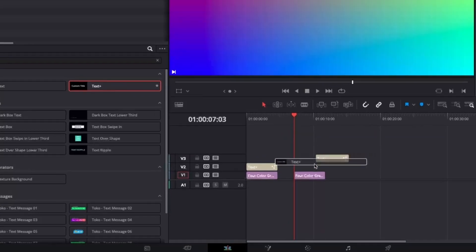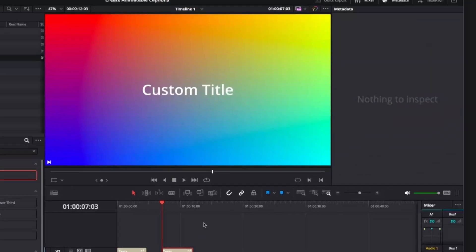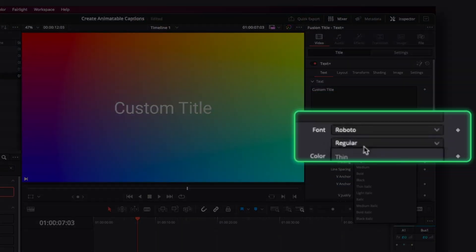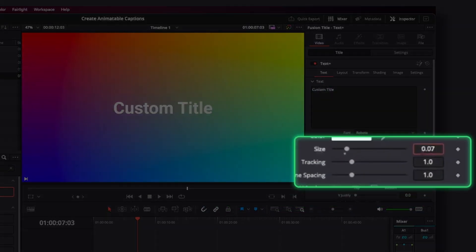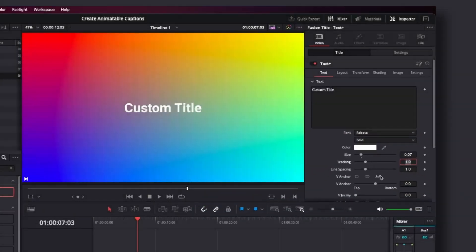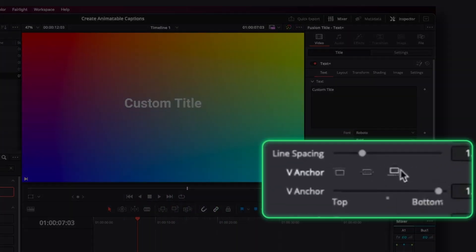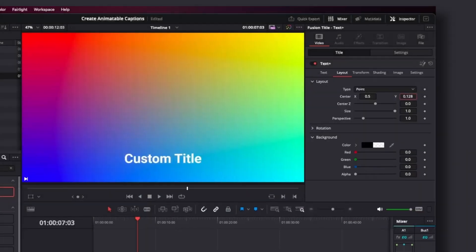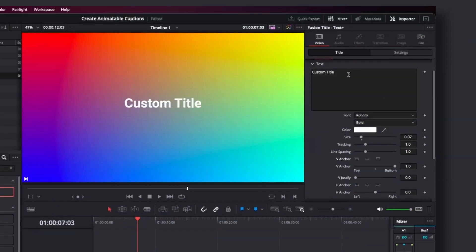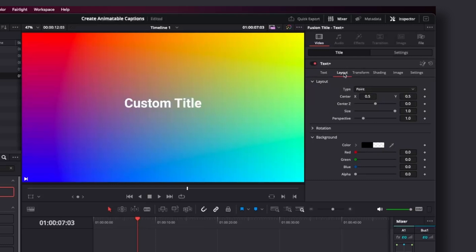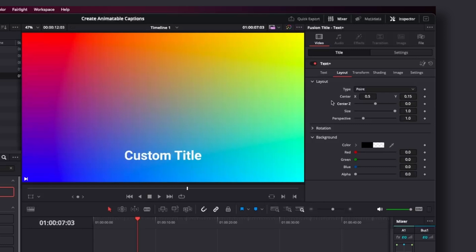The first step is to add a text plus to the timeline. We want to modify the style of this font by going to the inspector — I'm going to change the font to Roboto Bold, make the character size 0.07 so it fits easier on screen, and then change the vertical anchor to bottom. This is really important as it will prevent the text from being cut off at the bottom frame if you want to add two lines. Then go to the layout tab and drag the Y coordinate to 0.15 to position the text where you typically see captions resting.